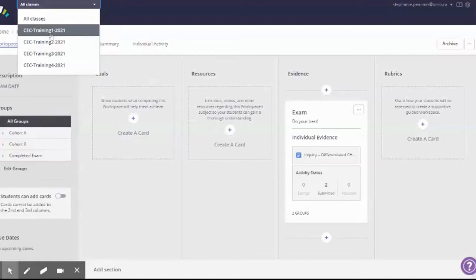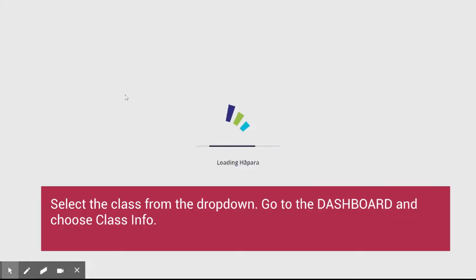Alright, so CEC Training 1 is the class that I need to add an EA or an ECE in. So what I'm going to do is I'm going to go over to the dashboard.